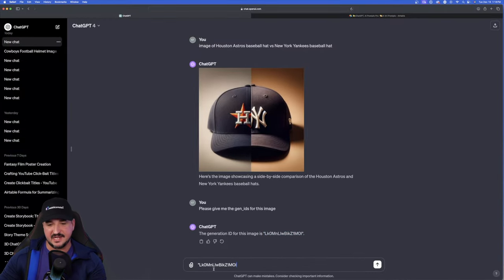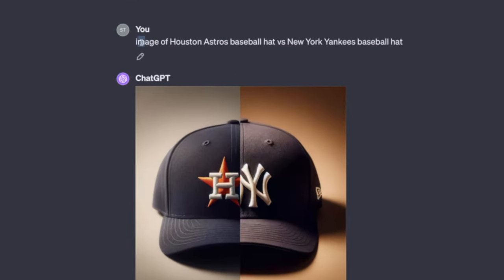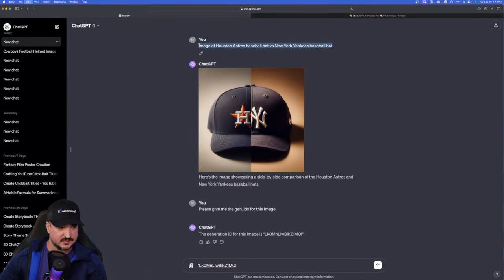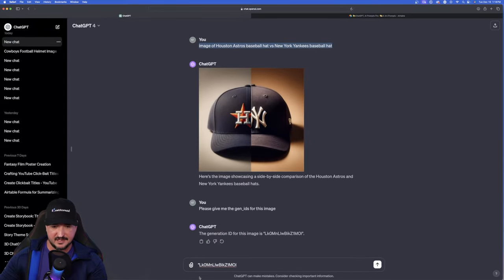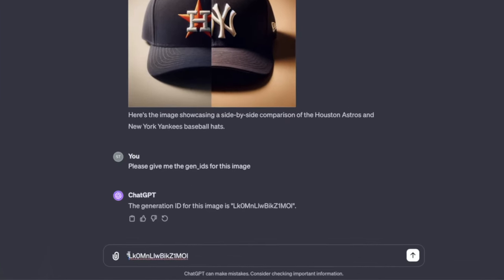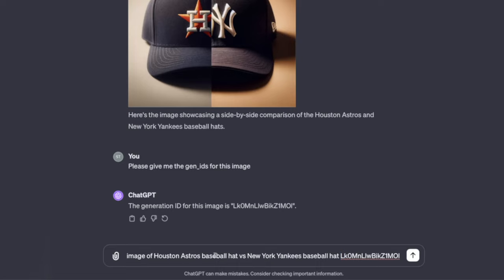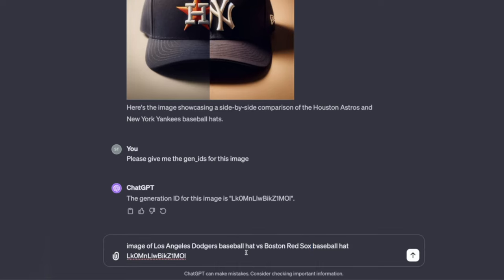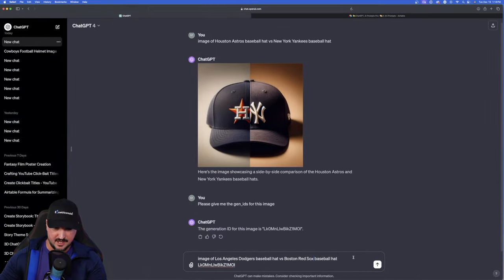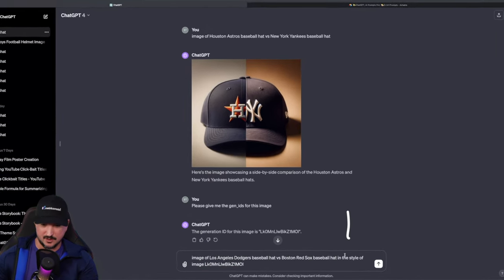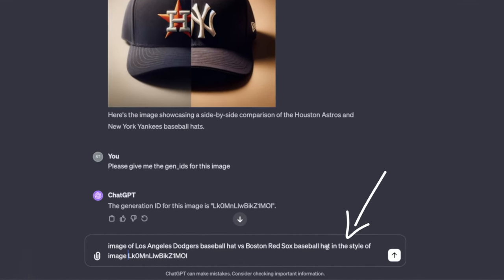Now, I'm going to go ahead and paste that in. But this time, I'm going to reuse this same exact prompt by simply copying the original one up here at the top. Copy that. Paste it right before the Gen ID. Okay. And then just simply replace the baseball team. So this time I'll say Los Angeles Dodgers baseball hat versus Boston Red Sox baseball hat. I almost forgot the most important part.